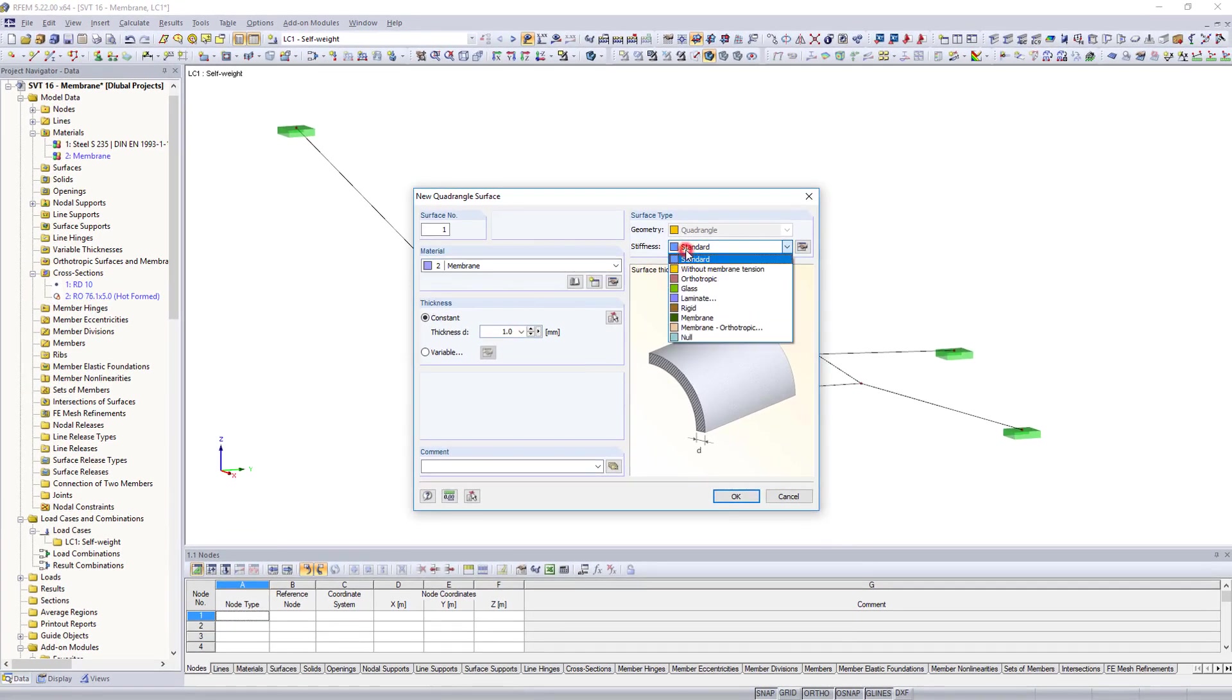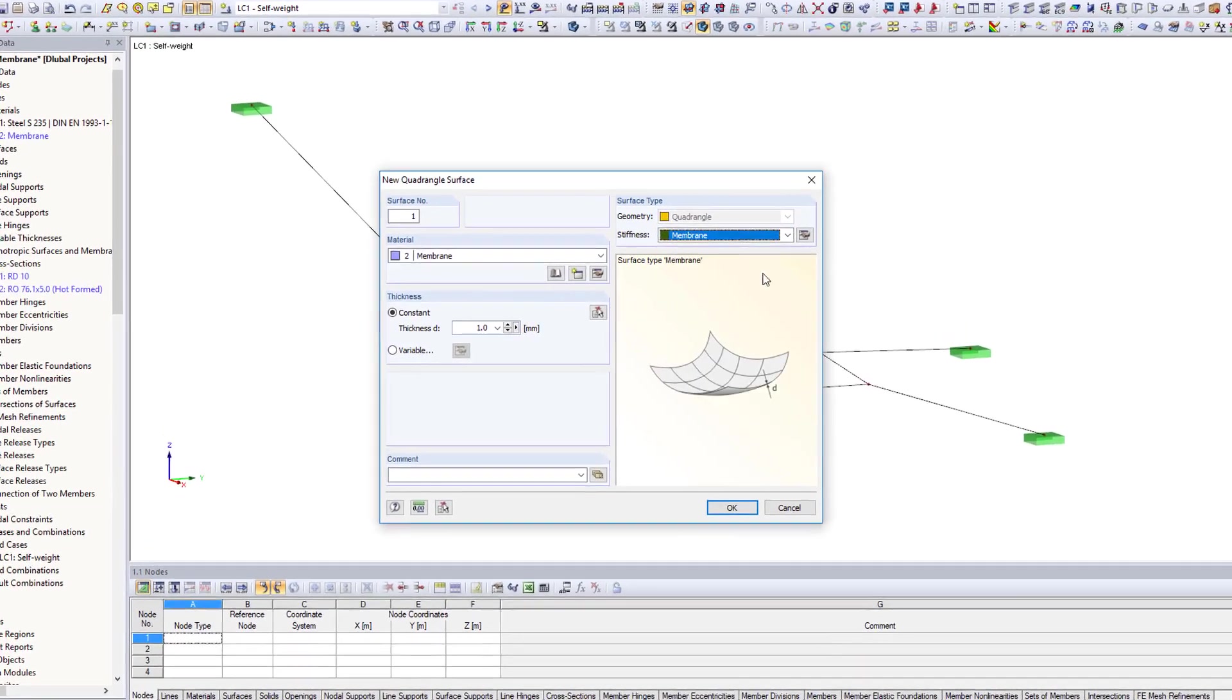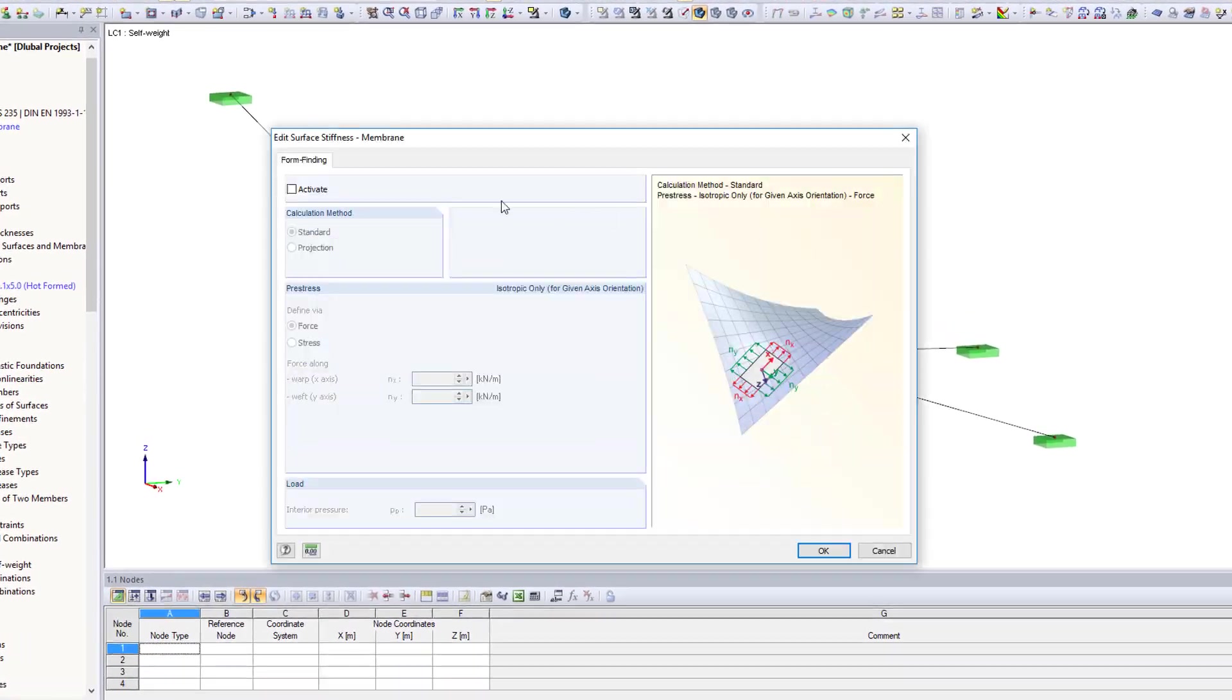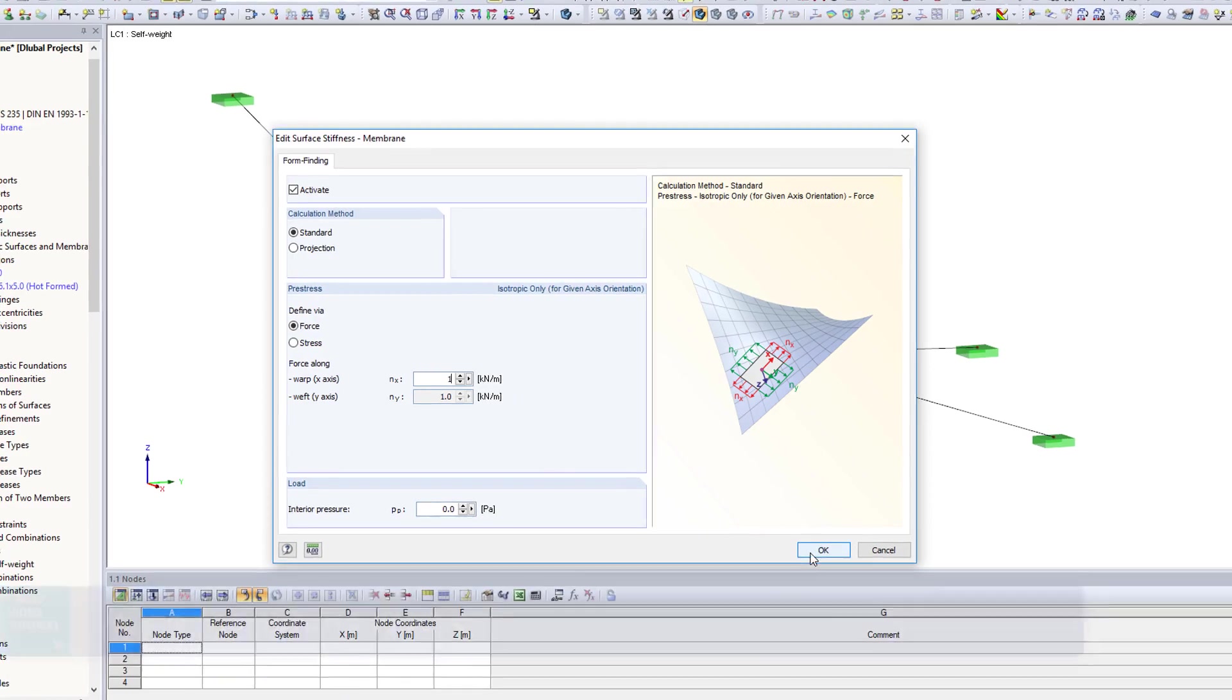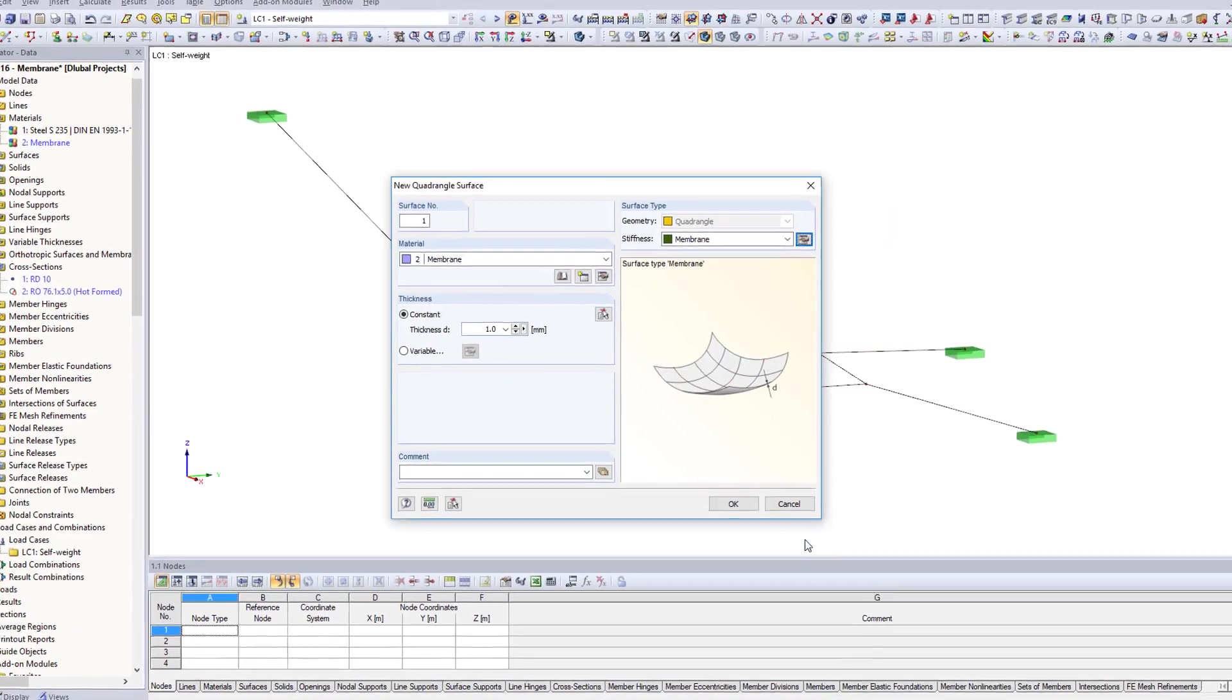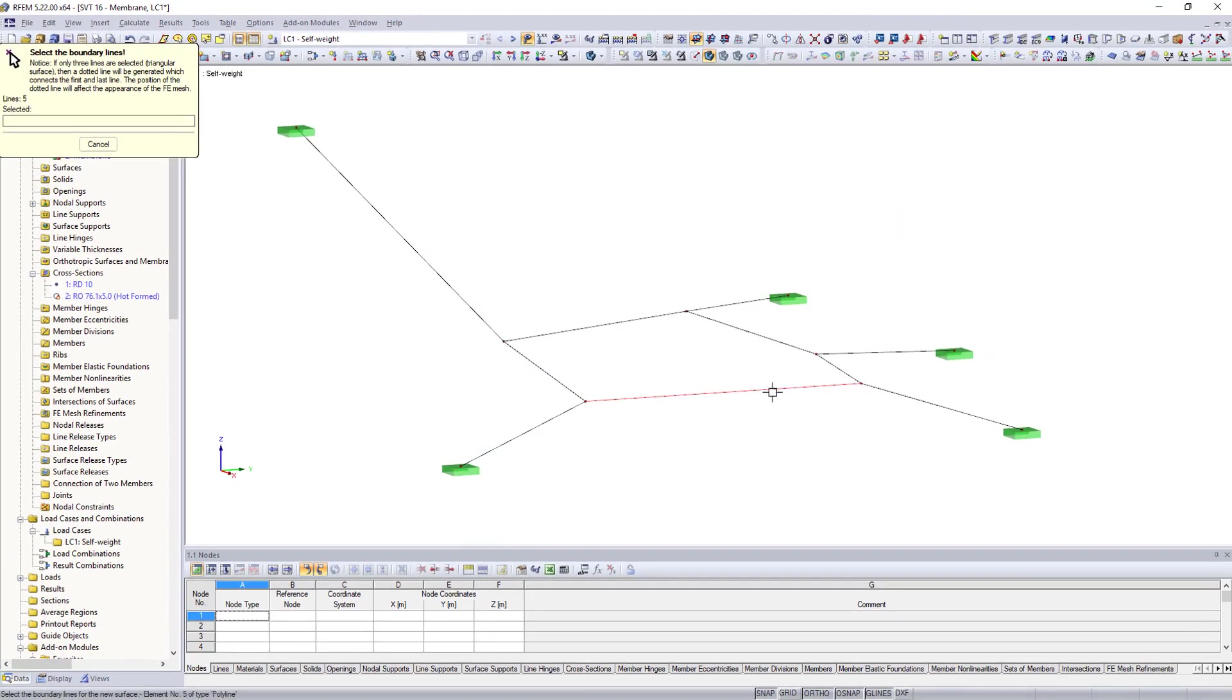In the surface's Stiffness Parameters dialog box, activate the form finding process and define a membrane pre-stress. Then, select the line elements to define the membrane boundaries.